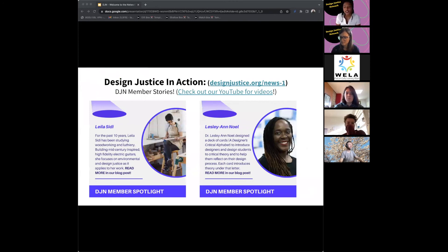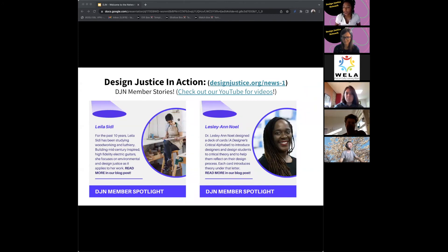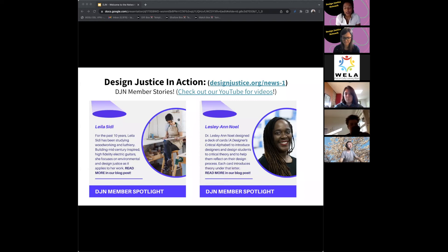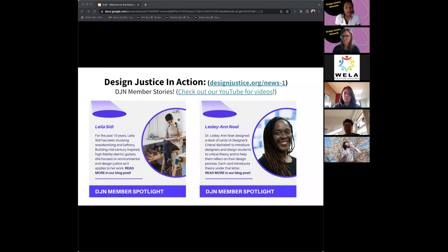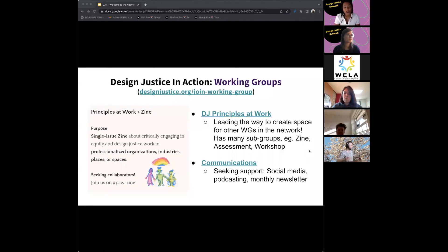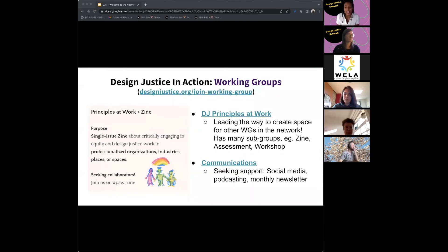A lot of times people want to see examples of how people are using design justice principles. We position the principles as a practice — something you're revisiting and coming back to, using as a compass or tool for alignment. We have DJ member spotlights, which are great resources for getting to know members, extending from social work to technologists to educators. Those are available on our website, and we have recordings of member story sessions on our YouTube channel.